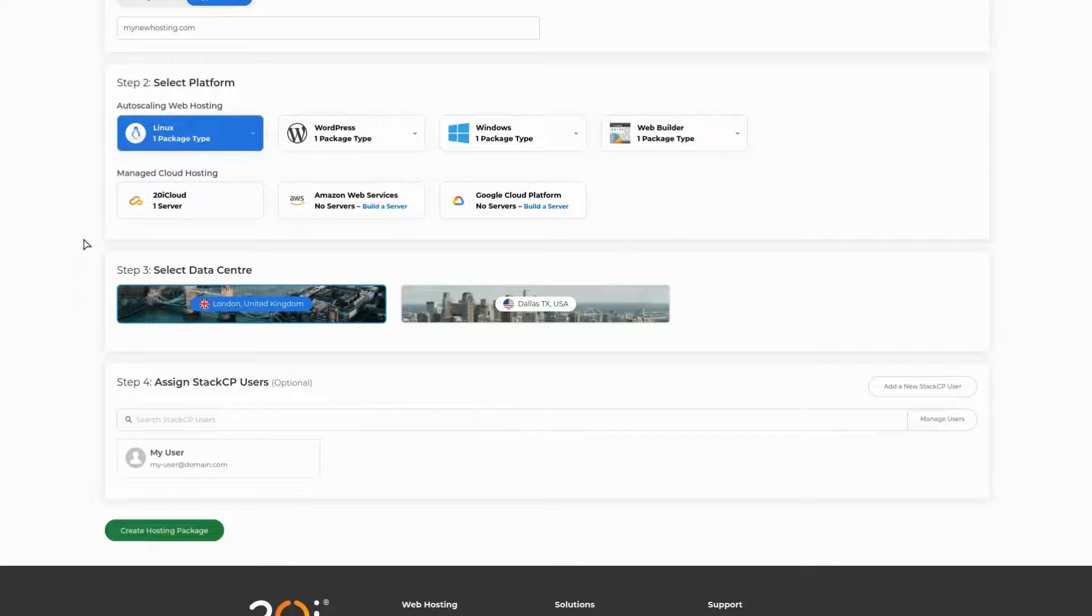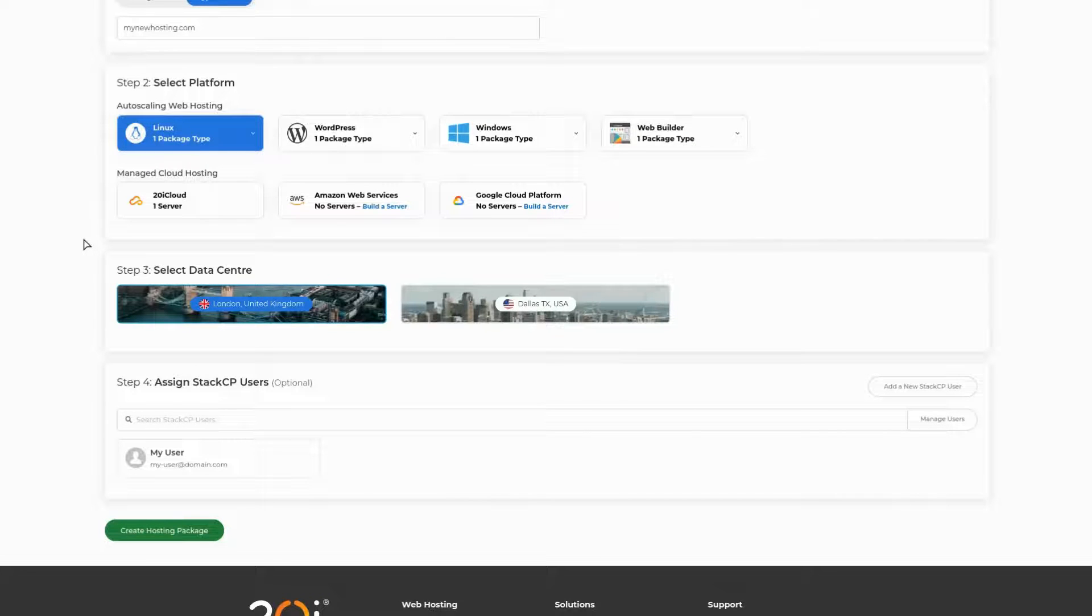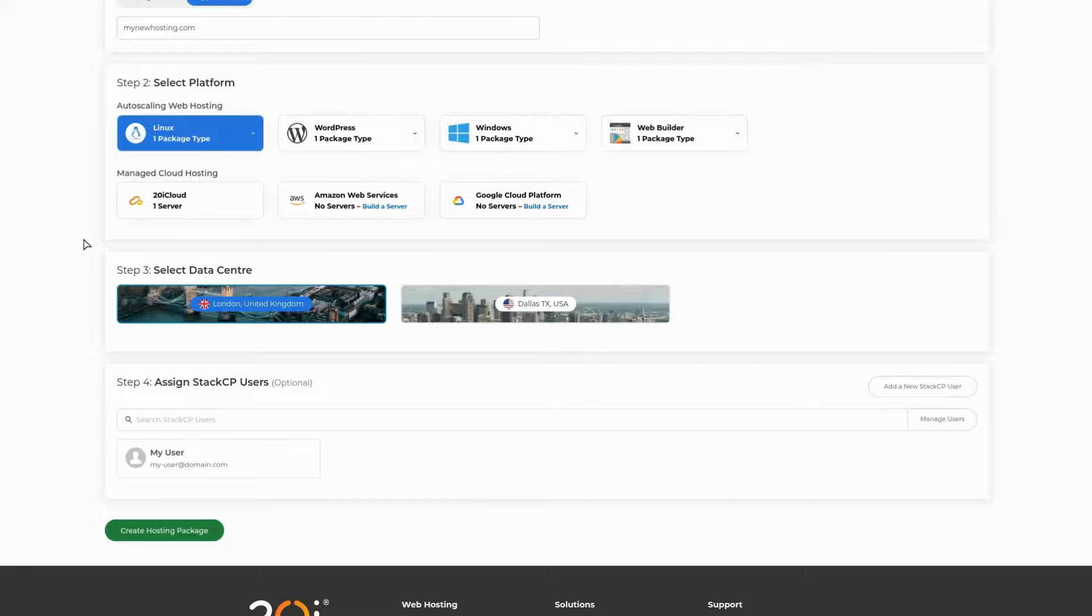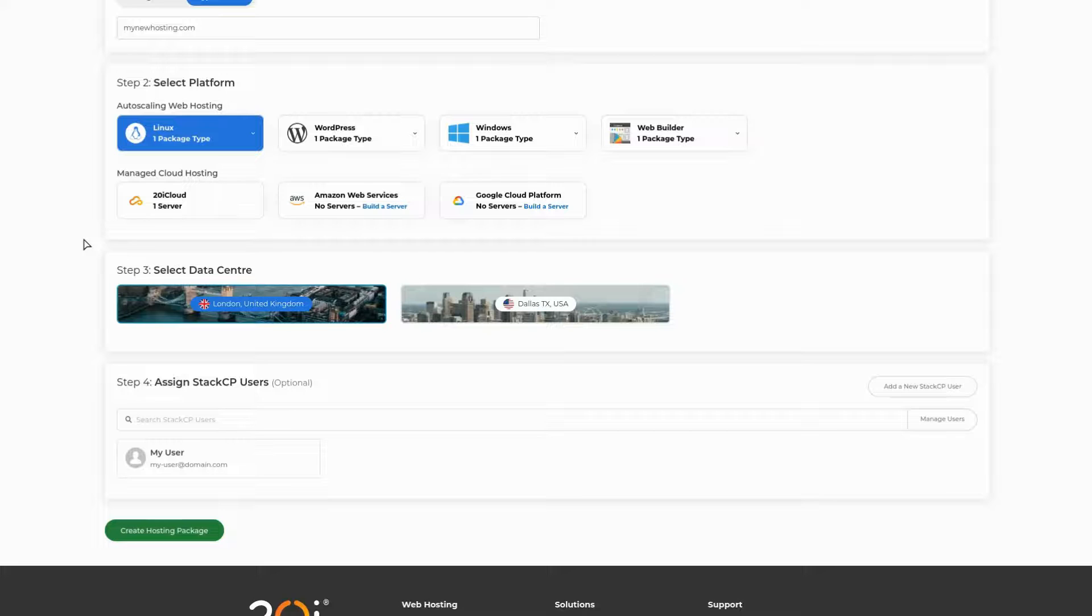Next, you can select a data center. This will choose where the data for your site will be stored. Your first package will decide the default data center for your account, so make sure you select the correct one when setting your first package up.